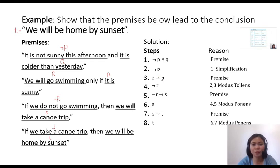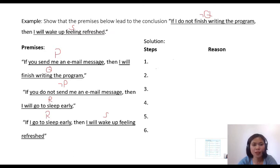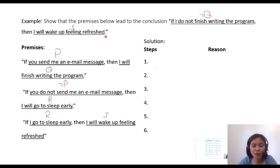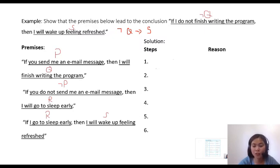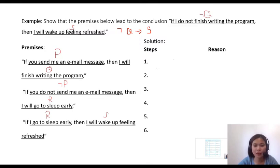Let's have another example. We'll show that the three premises below lead to the conclusion: 'if I do not finish writing the program, then I will keep feeling refreshed,' represented by the compound proposition ¬Q → S. So our conclusion should be in the form ¬Q → S. Like before, first represent each premise with propositional variables. We have P, Q, R, S — four propositional variables here.